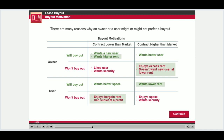The owner fears vacancy, while the user fears wasted space, which costs money, and the risks associated with subletting. Thus, the timing of the lease, the relationship of the contract rent to market rent, and the user's business needs all contribute to pushing a pendulum to one side or the other.